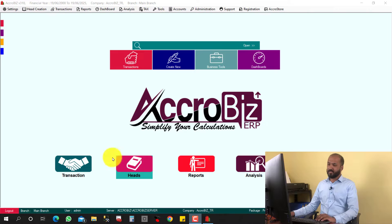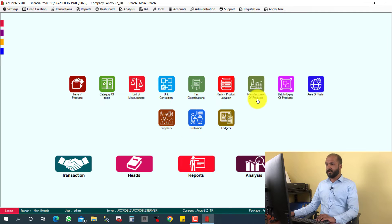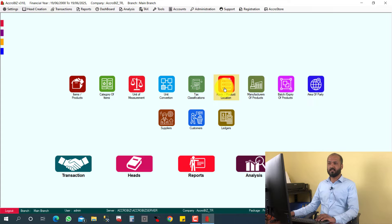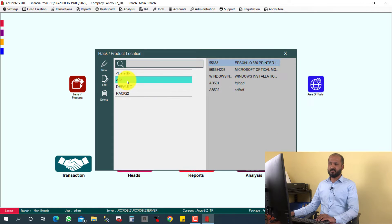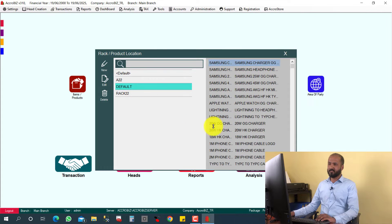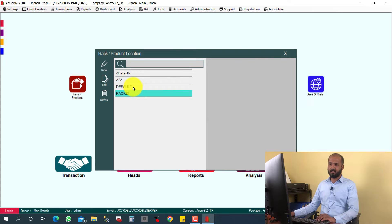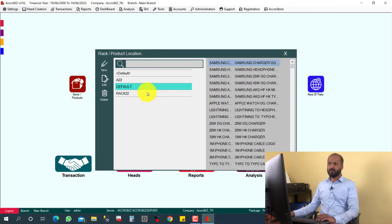The system will show you it will be kept in this rack. For example, for the rack management, you can click here, heads, and here rack or product location. You can click it here. These are the racks. In this rack, this is the items. In this rack, this is the item. This rack, this is item, like that.